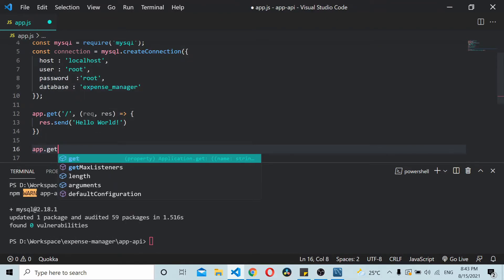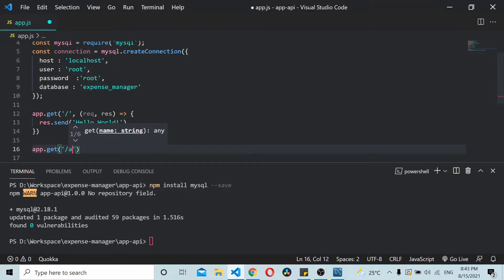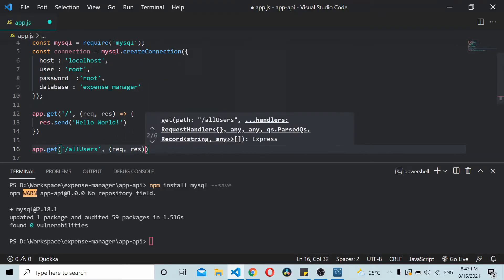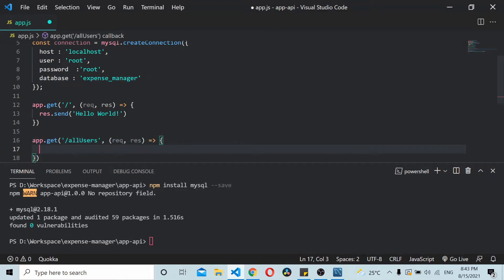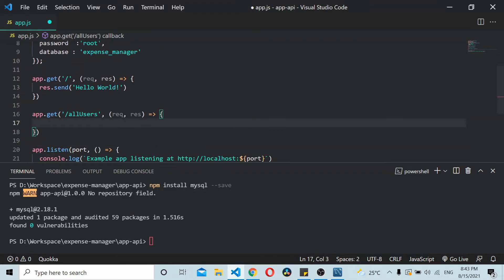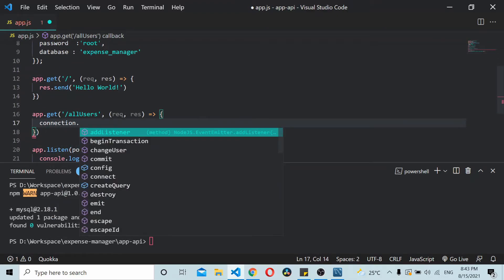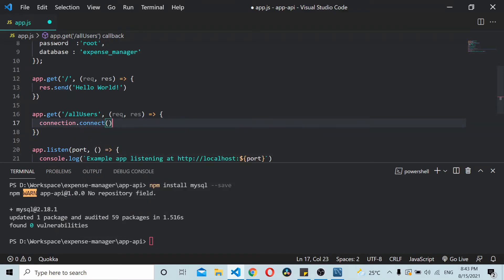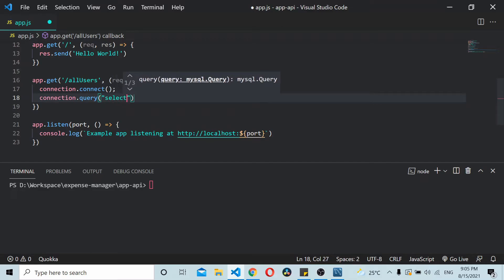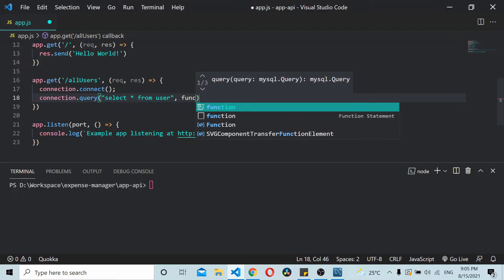Now let's add one more endpoint: app.get('/users', ...). Using the connection we created above, you should be able to query the database. First call connection.connect(), then once connected you can query data from the table — I'm writing the query as SELECT * FROM users, with a callback function.